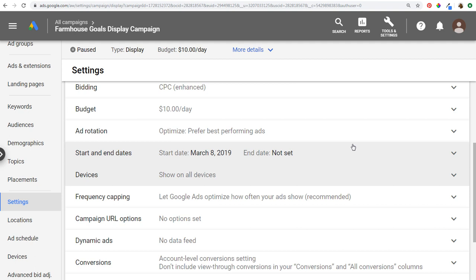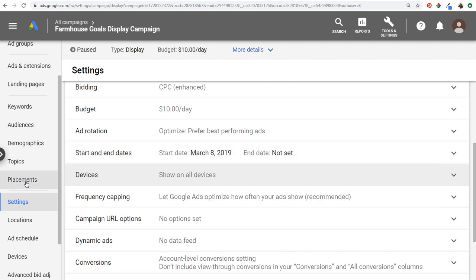That's how to remove mobile app categories from your campaign to make sure your ads aren't showing on mobile apps. If they're still showing, go into Placements and remove those specific placements. Once you remove the mobile app categories, your ads should stop showing on mobile apps altogether. If you have any questions, leave them in the comments. Thanks for watching, and make sure you subscribe to the Surfside PPC YouTube channel.